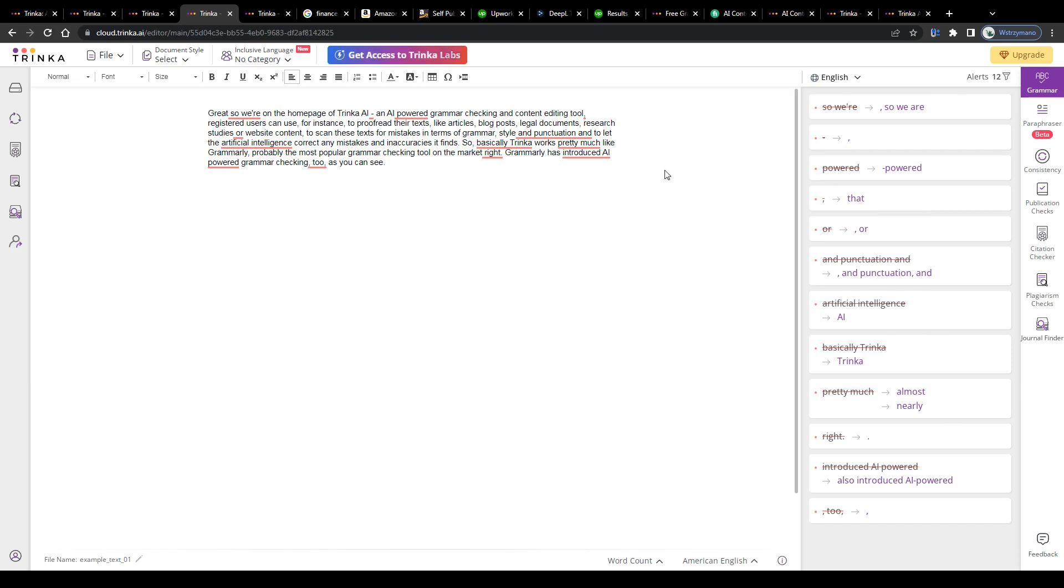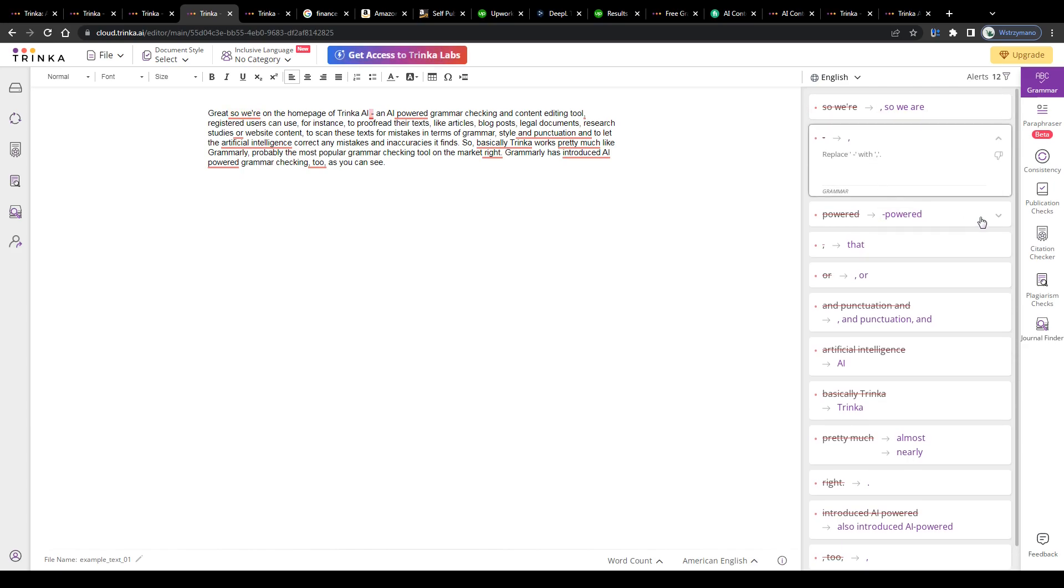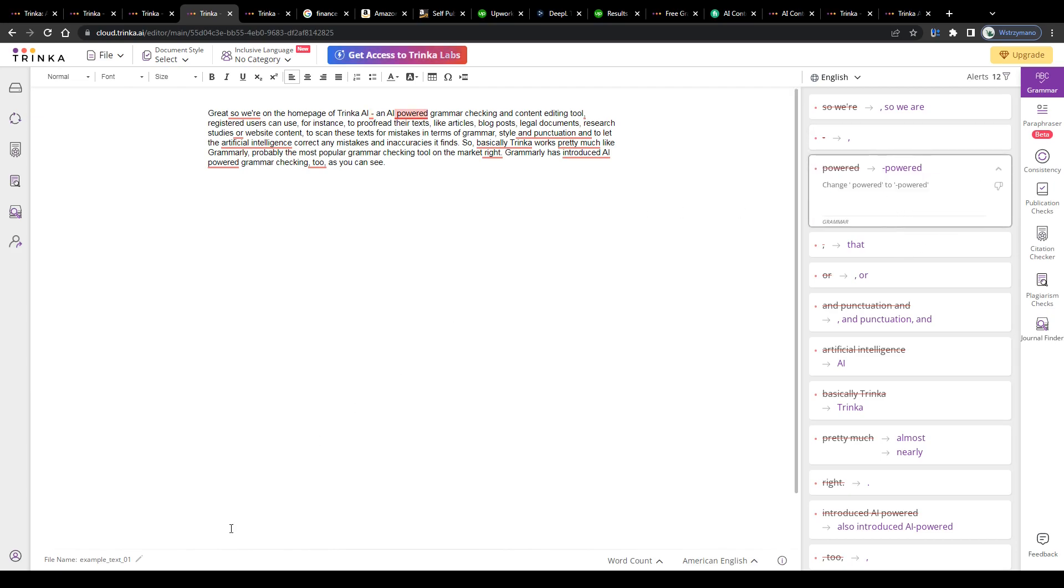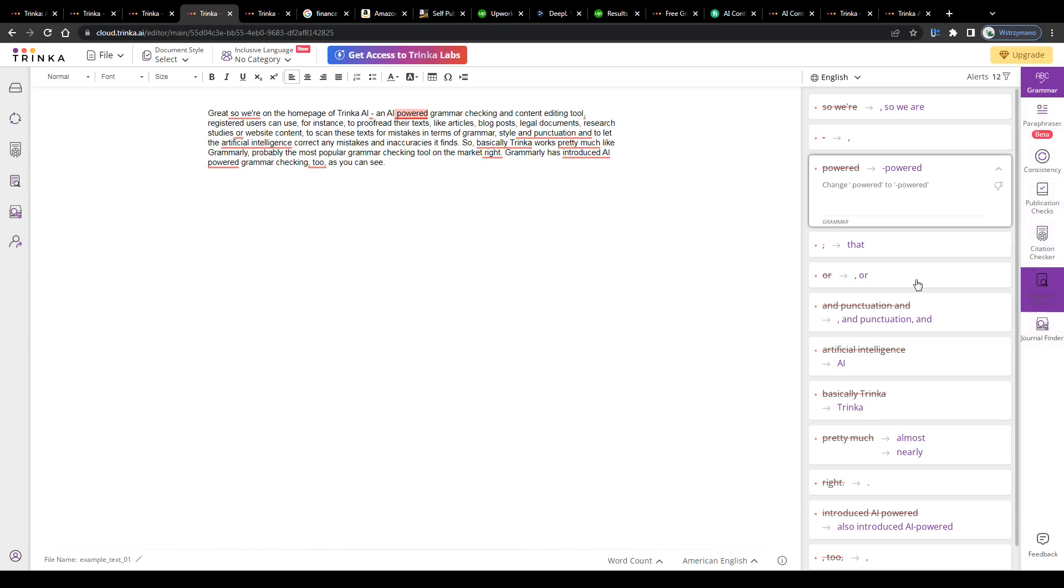Luckily though, the AI provides corrections too, so that you may correct any mistakes in a blink of an eye. Well, it's only suggestions, so you don't have to do this, but it is definitely recommended. If you like, you can also access some of the other content editing tools they feature here in Trinka, like their citation checker or the plagiarism checker. Now guys, let me show you how to use Trinka to earn some nice money for yourself in practice.